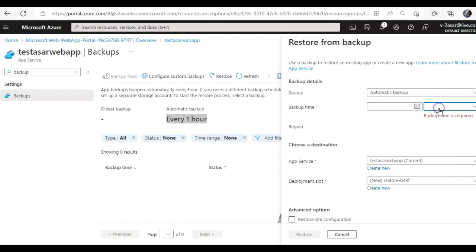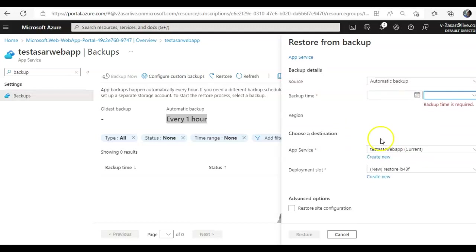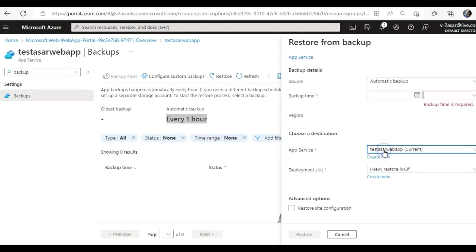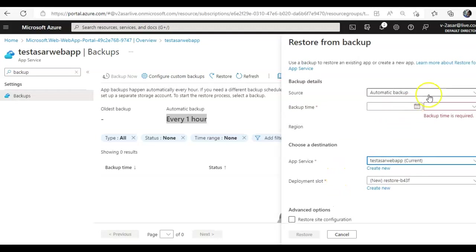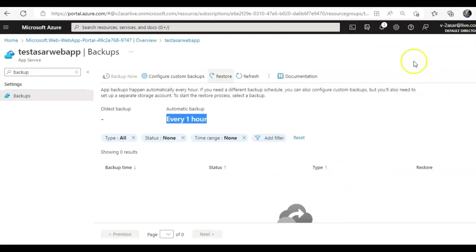And then you will choose a destination. If you want to create a new web app and restore a backup there, or if you want to use an existing slot, or you want to create another slot. All right, so that is how you configure and restore a backup.